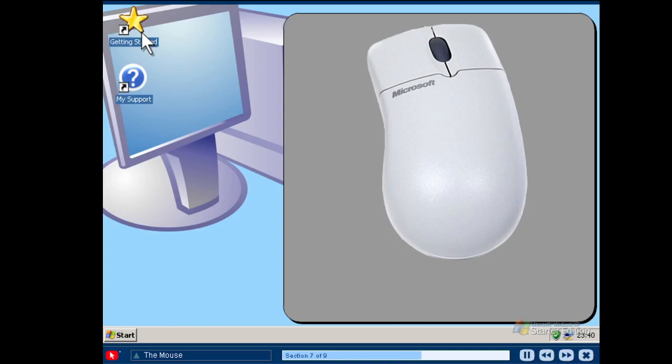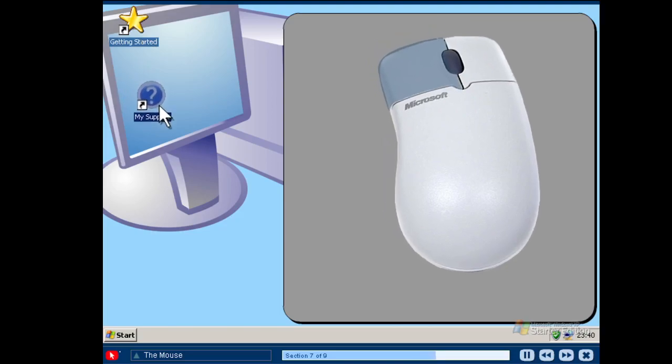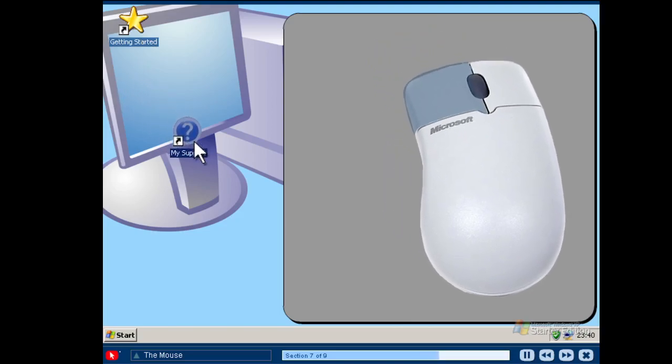The third mouse movement is called dragging. To drag an object on your computer screen, click on it and hold the mouse button down while you move the item. Release the button when you have placed the item in the desired location. Dragging allows you to easily move almost any item on your computer screen.